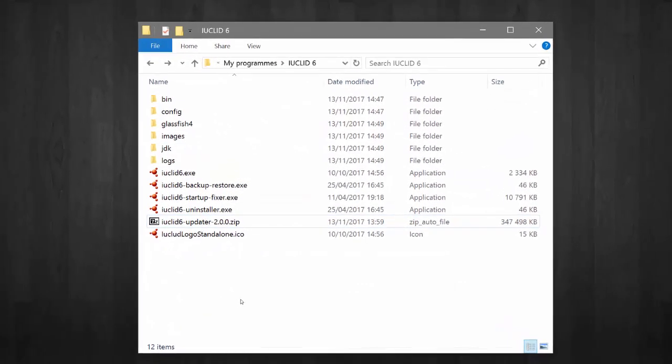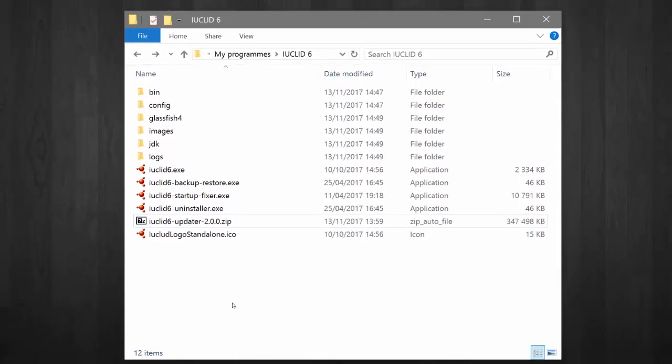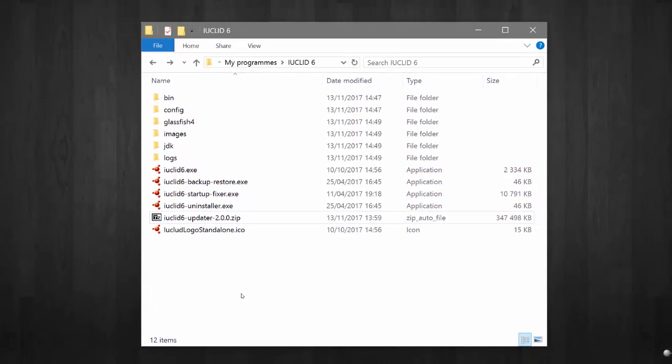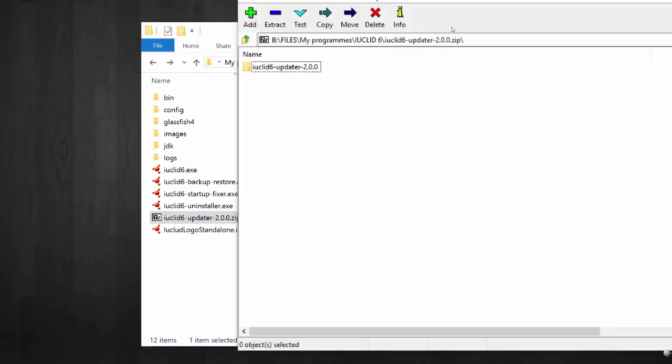Save the updater package in your IUCLID 6 installation folder which contains the GlassFish folder. After saving the updater package, you should open the zip archive and place its content inside the IUCLID 6 installation folder.